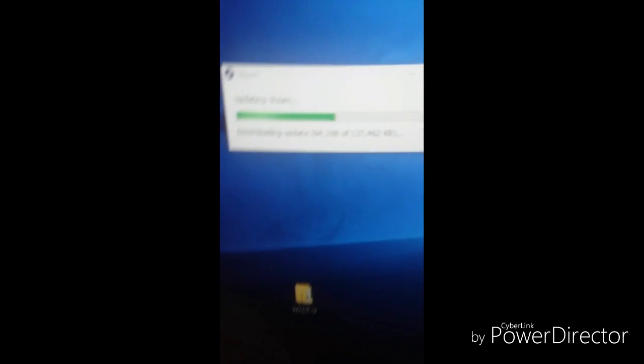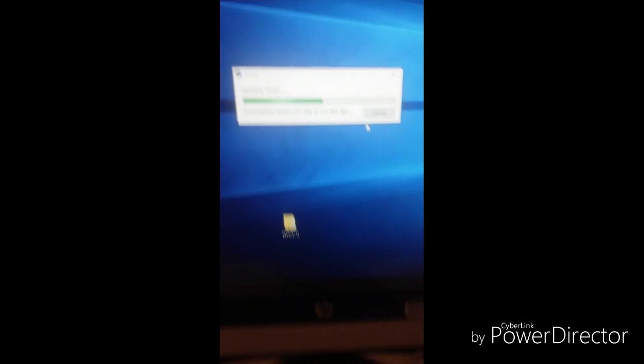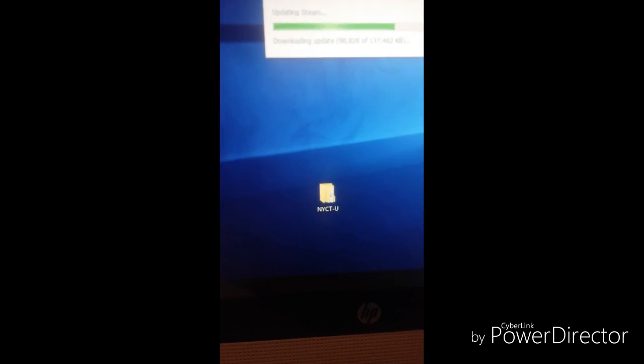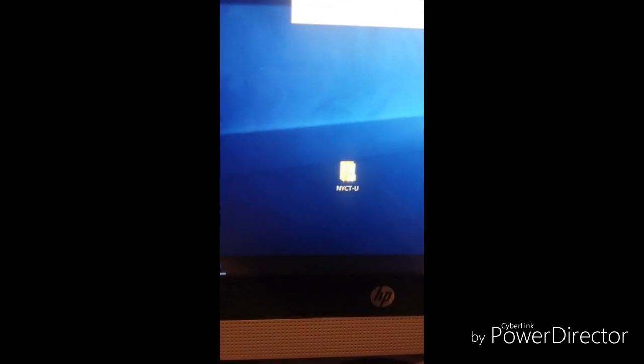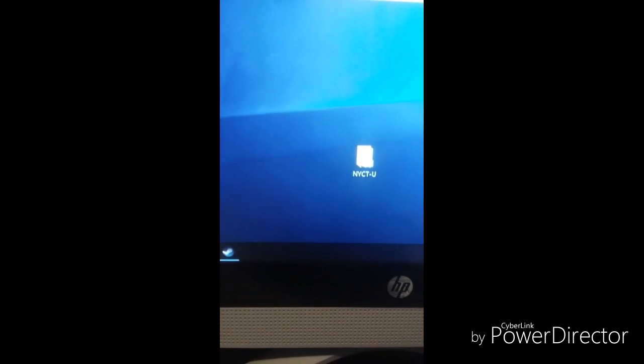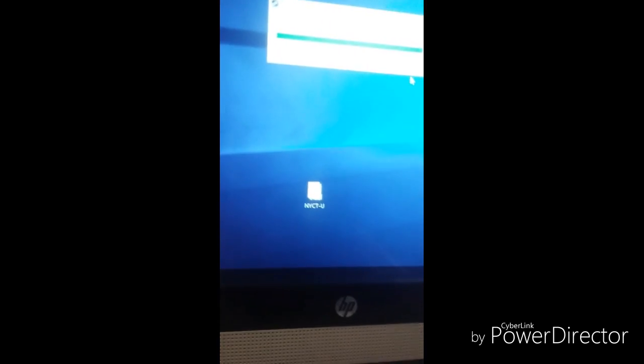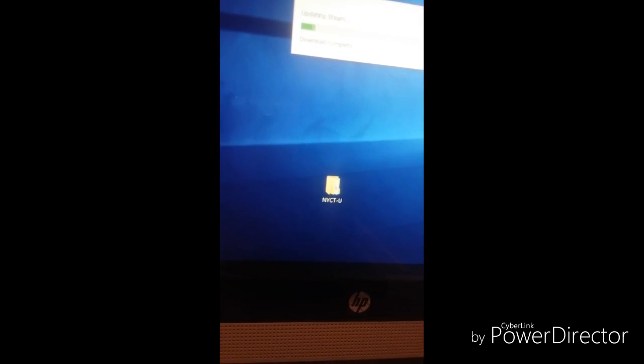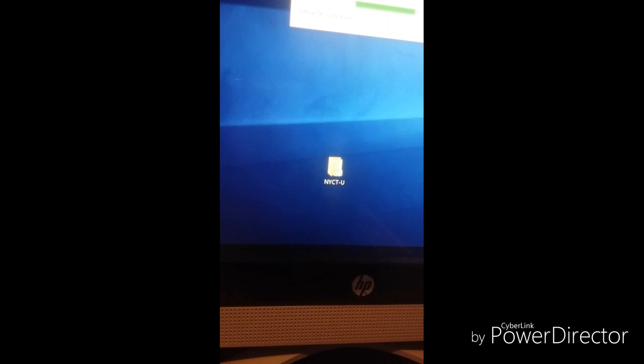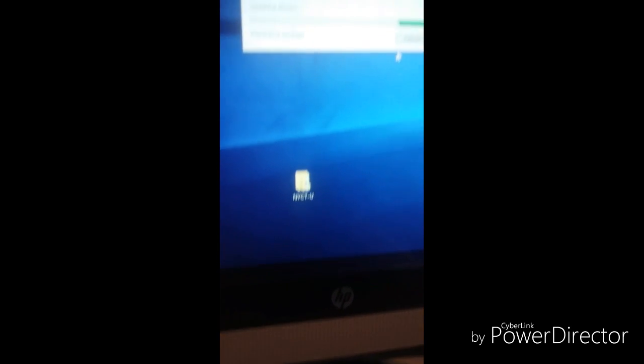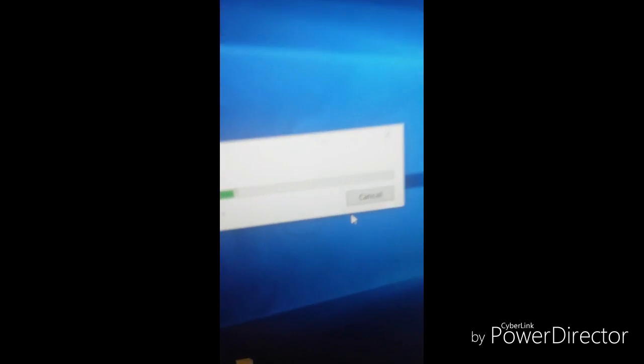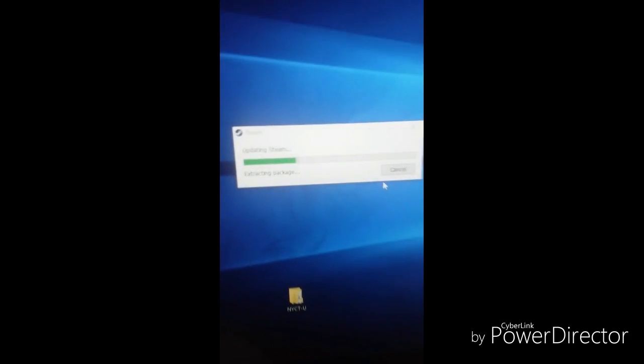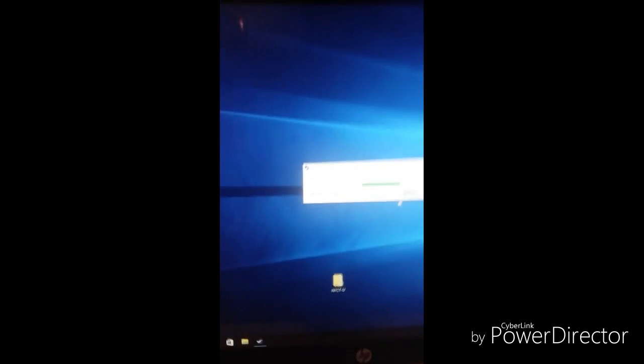Just let it update here. It's extracting the package and loading.